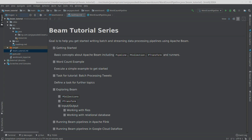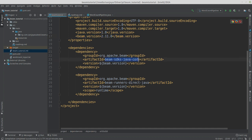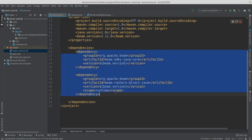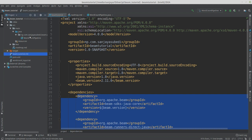I have already prepared a Maven project. In the POM file, I've defined the Beam version as 2.11 and added two dependencies: the Beam SDK Java core, which is necessary, and the direct runner. The scope of these dependencies is set to runtime. These two are all that's necessary for now, so we can get started.